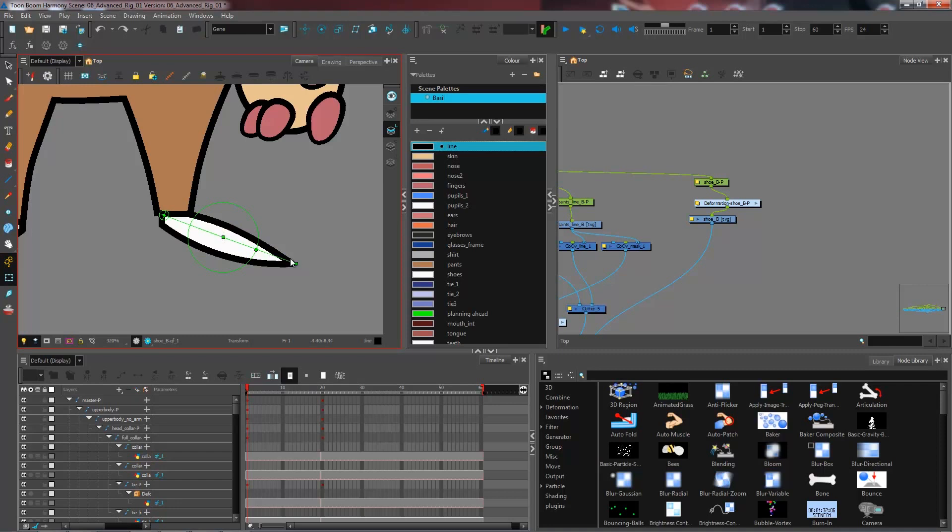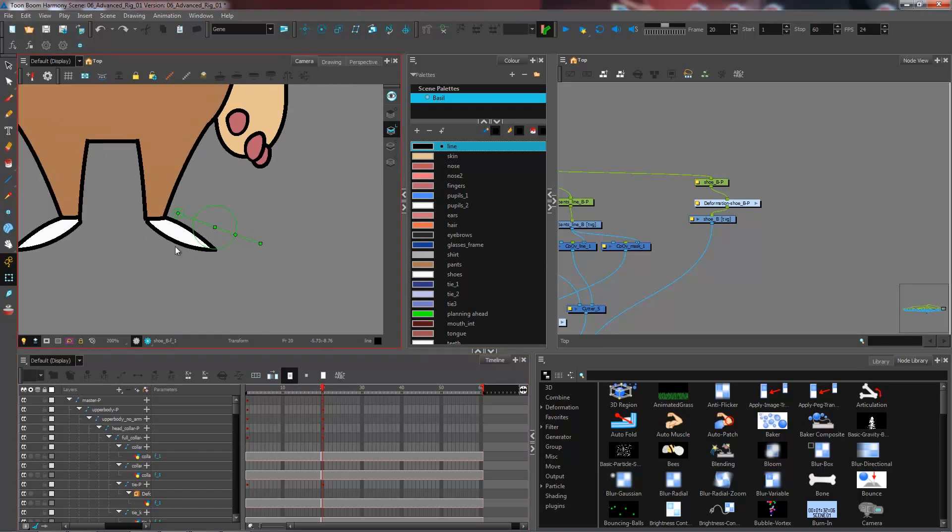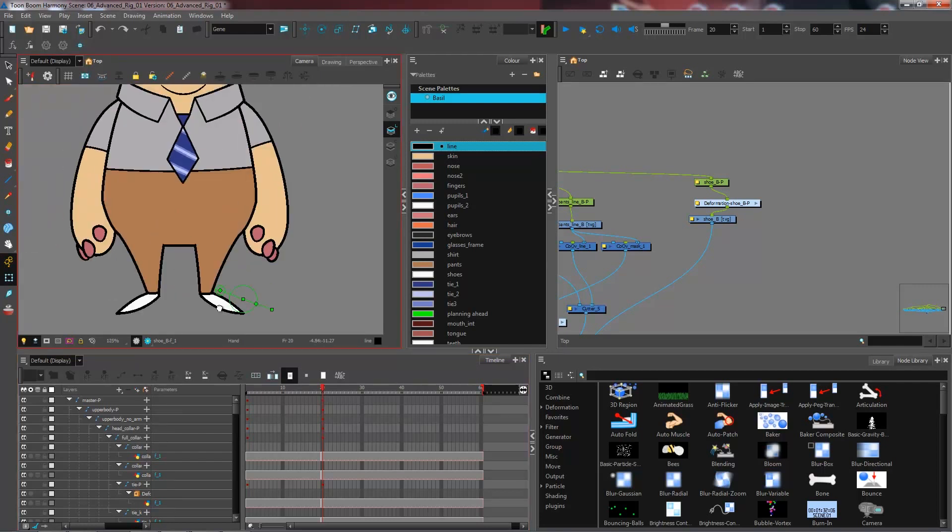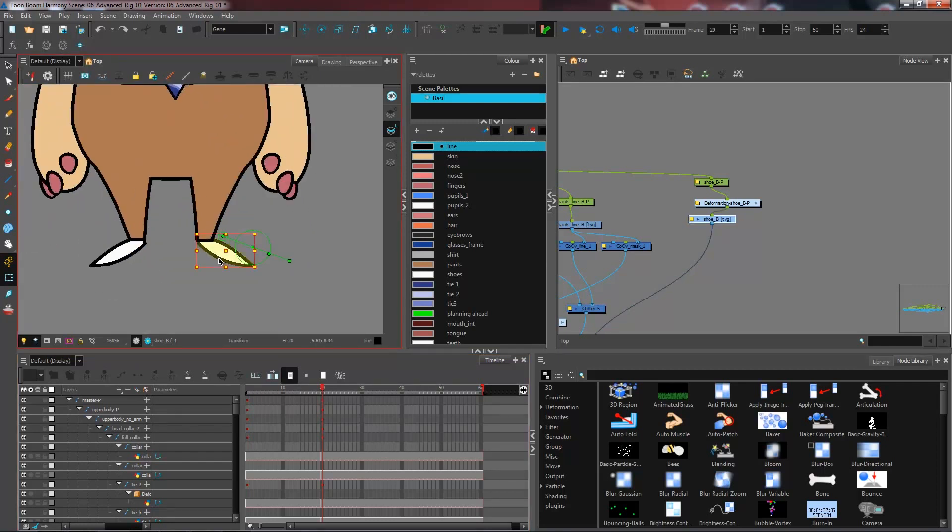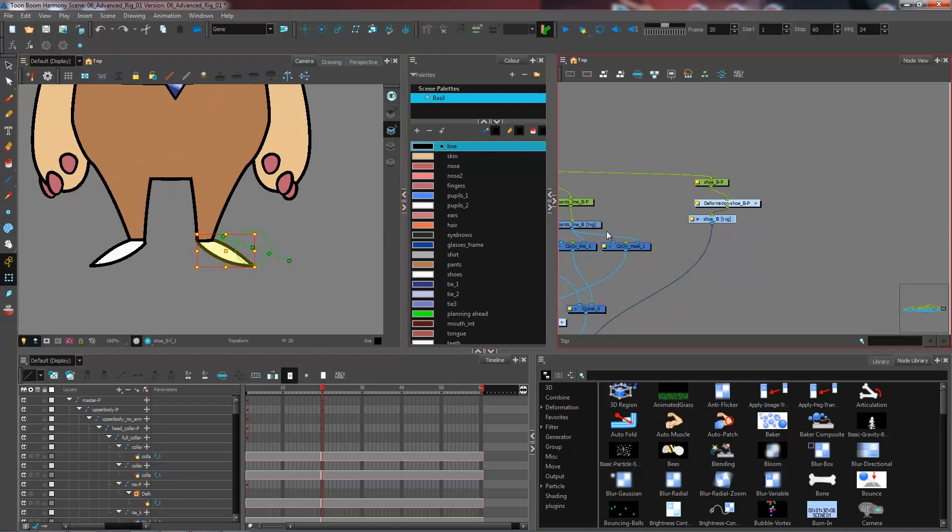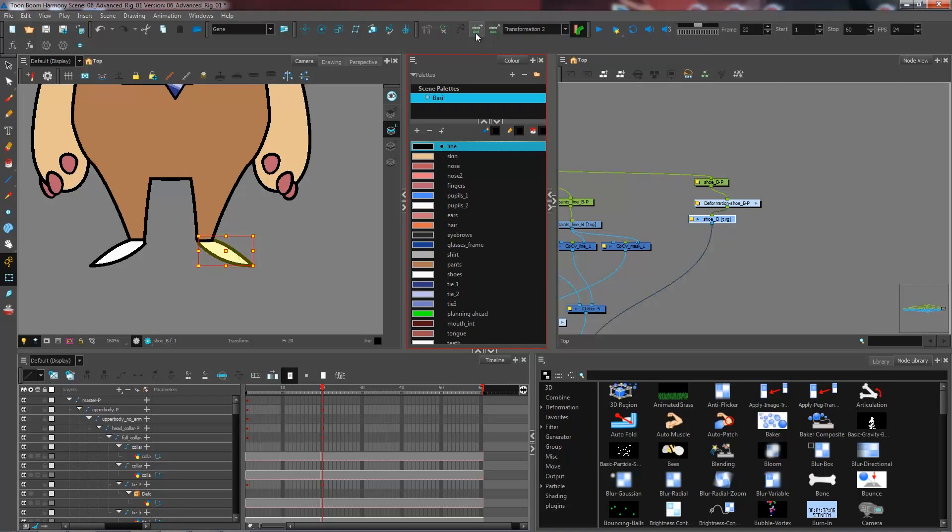So the bone is quite appropriate for this kind of deformation. Now I need to create the deformation for my second foot, so the front foot of my character. And in order to do that, I click on my shoe drawing. I'm going to go and create a new deformation chain with the create new deformation chain button. And I'm going to press this.